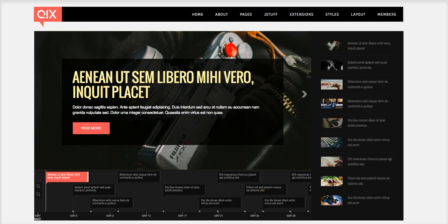Right now we are looking at our Quix template and I'm using Firefox. You can use Firefox, Internet Explorer, Chrome, Safari, and most current browsers have a very cool thing called Inspector, and it's made for web developers. If you're already familiar with Inspector, you may not need this tutorial, but I'm going to go ahead and show you what you can do with Inspector.